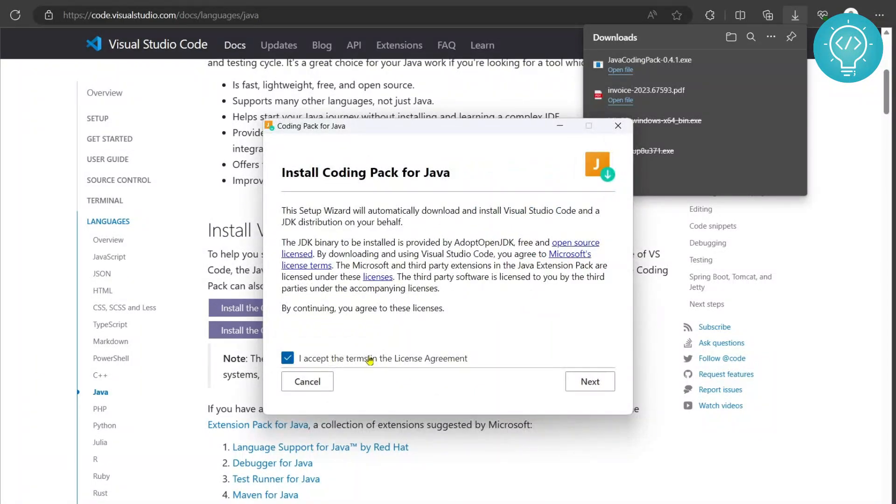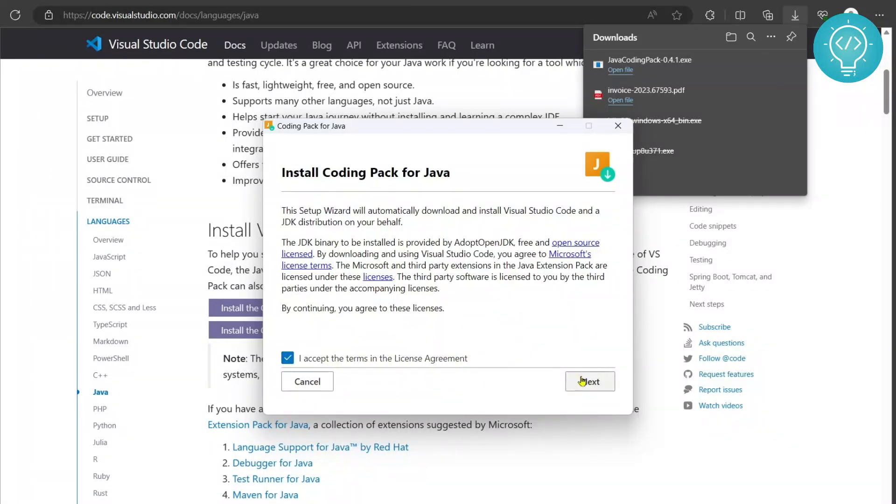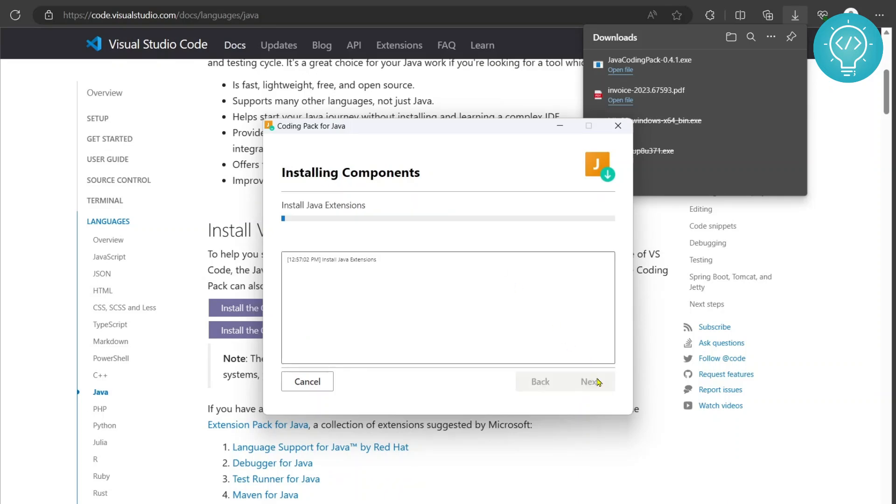Now click on this I accept the terms in the license agreement. Make sure it is selected and not unselected and click on next. It will now show you the JDK version that is installed and Visual Studio version that is installed and click install.